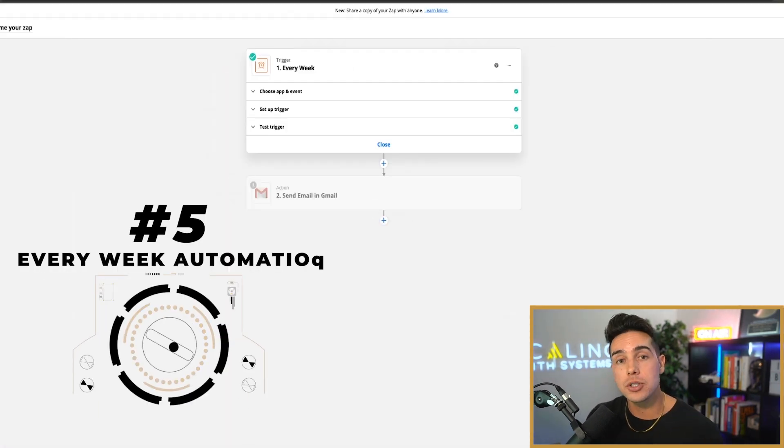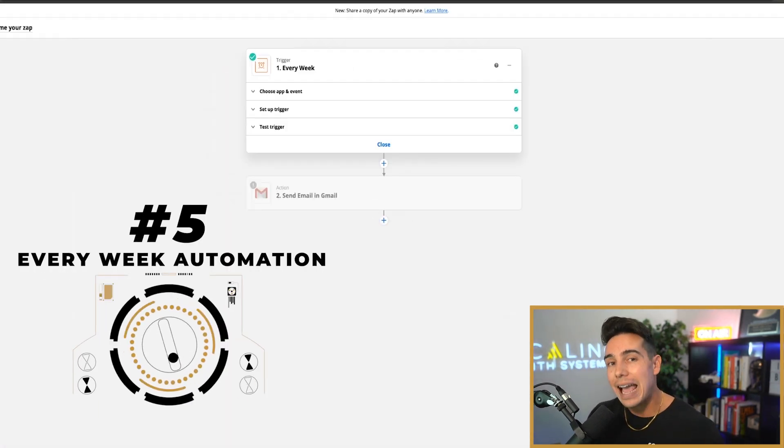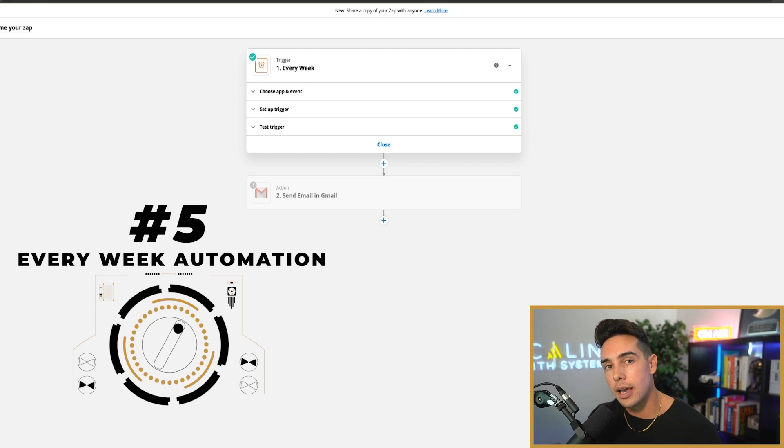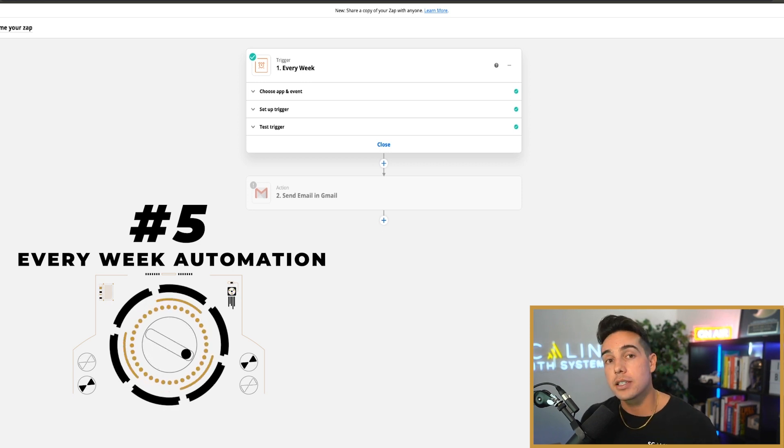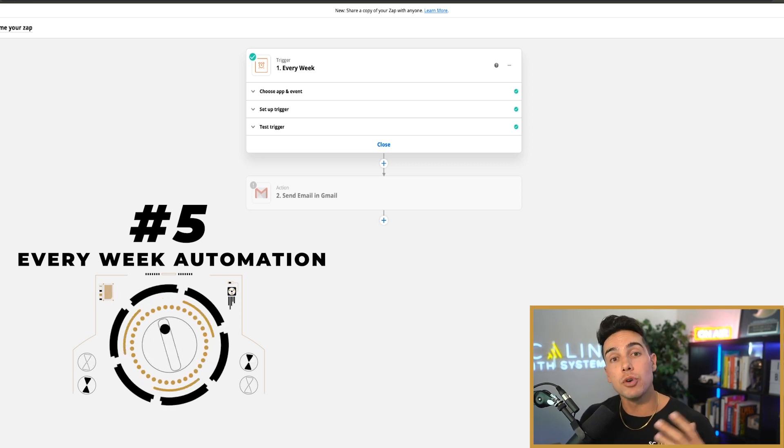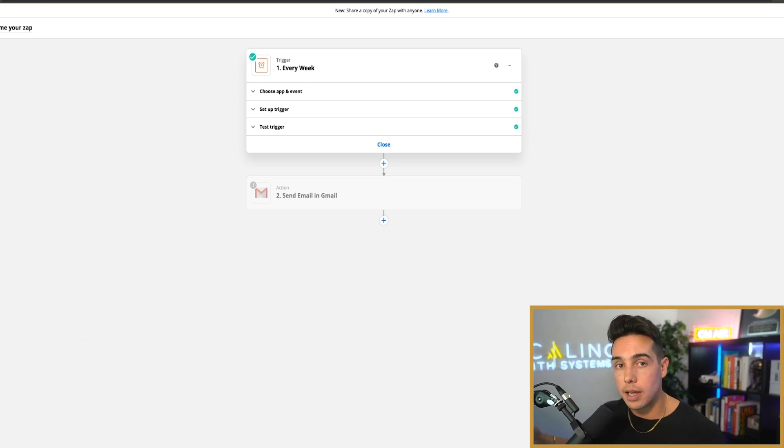For our fifth and final personal automation is that every single Sunday, my girlfriend is kind enough to make me my smoothies for the week. I love efficiency.